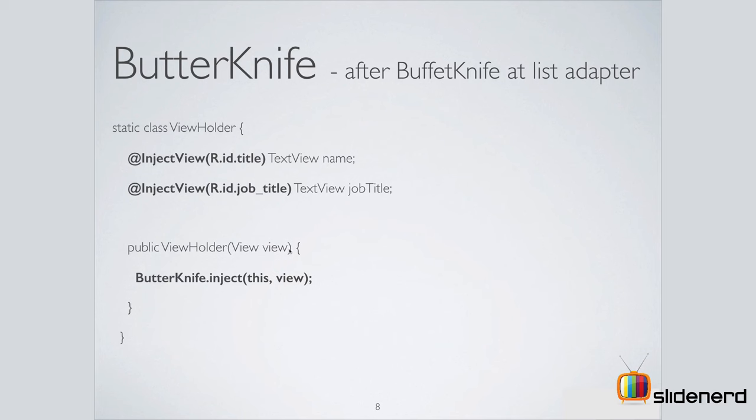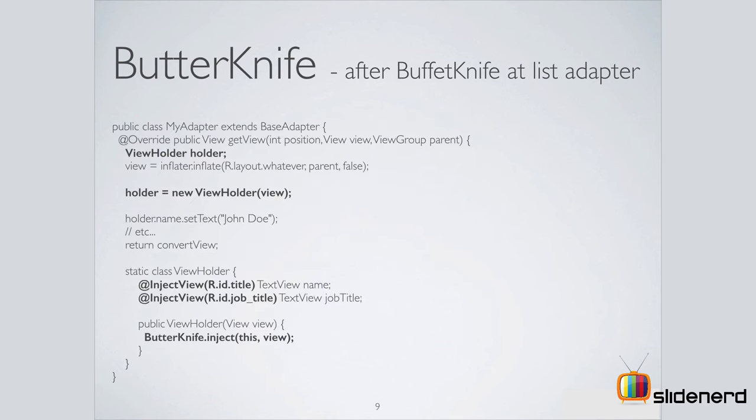But again, that can be eliminated by saying ButterKnife.inject(this object), take this view and use this view to find our text views that we need inside our view holder. So this is how you can use it with a list adapter as well. And this would be the complete code roughly for your base adapter.